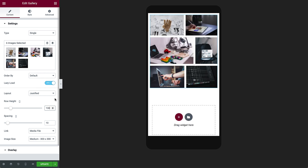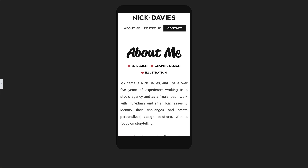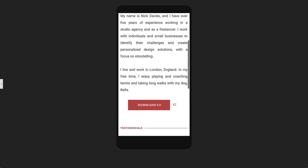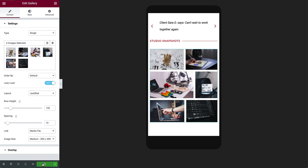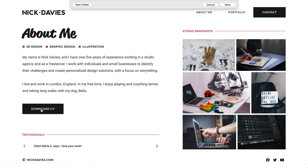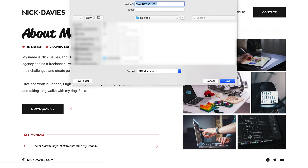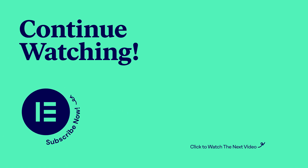Bring back the panel, click Update, and Preview. Looks great! Now let's test the Download CV button. As you can see, it's prompting me to save the file. Perfect! And with that, we've completed the About Me page. Next up, find out how to build the contact form pop-up to complete your website. So keep watching!